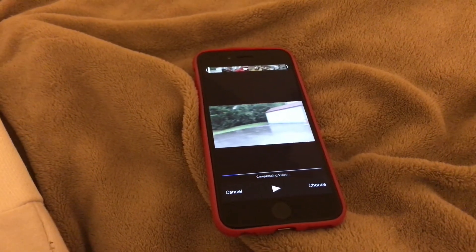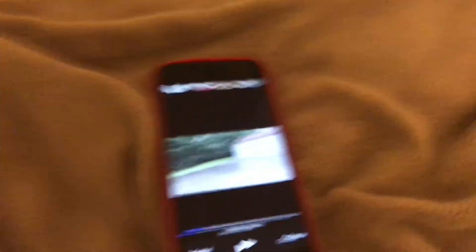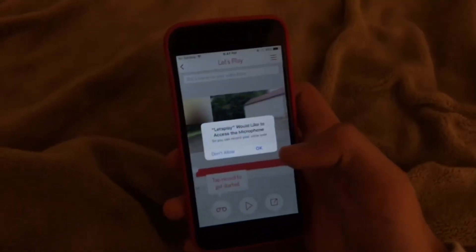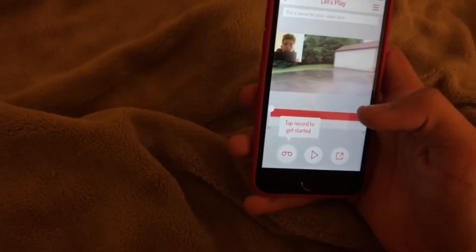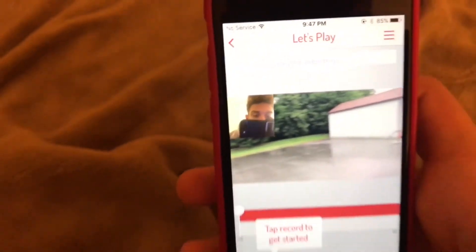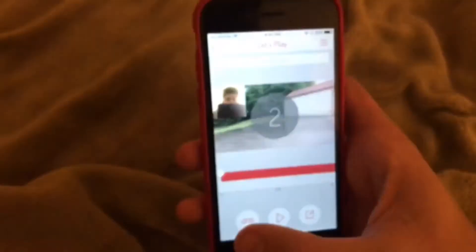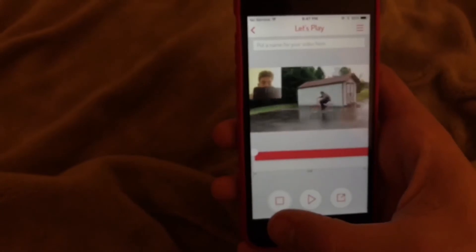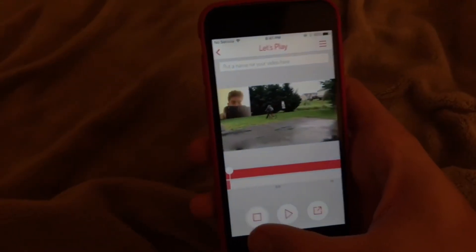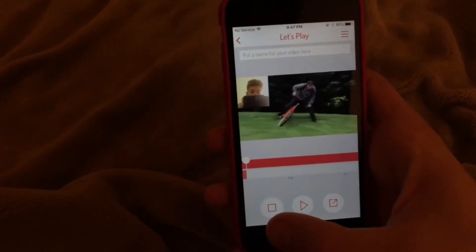I'm just gonna cut it to whenever it's done downloading. All right, it's finally done. You wanna allow it and all that — hello microphone. That's gonna pop up right there. To start reacting, you press that. It's gonna do a countdown, then it's gonna start playing your reacting. And just like that, it's not that hard, it's actually easy.